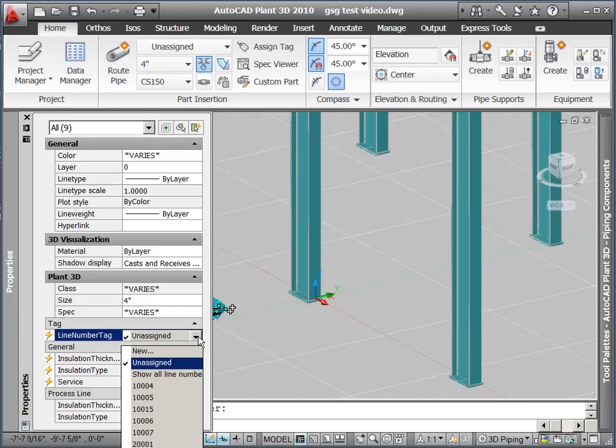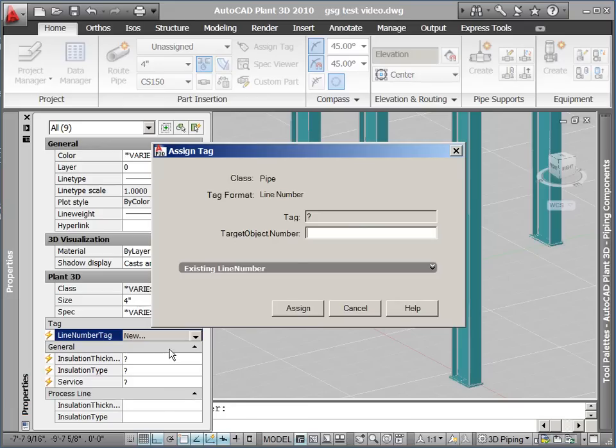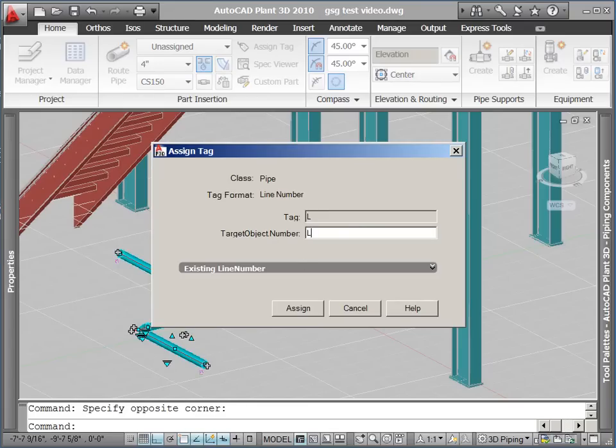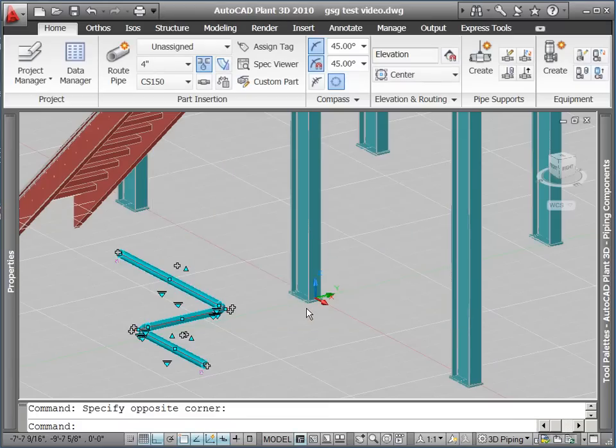From this dropdown list, we can pick an existing line number or select New to assign a new line number to these components. This brings up the Assign Tag dialog where you can enter a new line number to assign to the components.